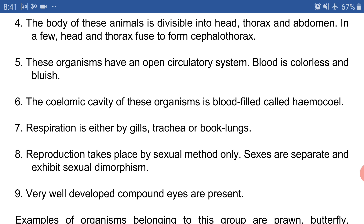Point number six: the body cavity of these organisms is blood-filled and is called a hemocoel. We have studied the concept of body cavity in class. A true body cavity is called a coelom, and a false body cavity between the body wall and muscle is called a pseudocoelom. In the case of arthropods, the hemocoel is not a true body cavity.